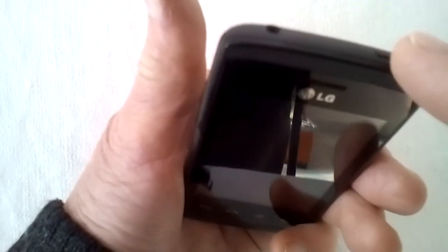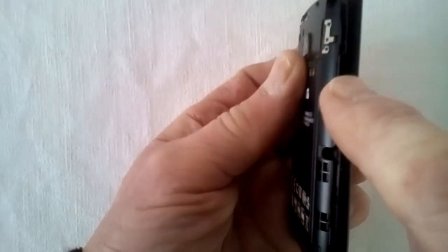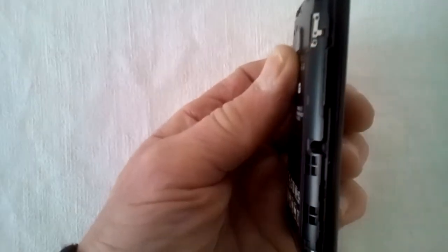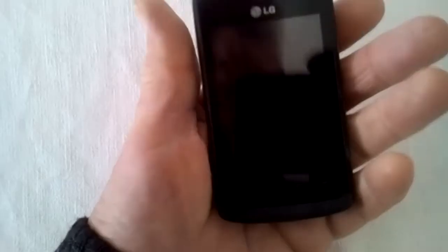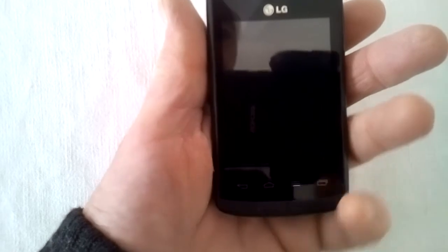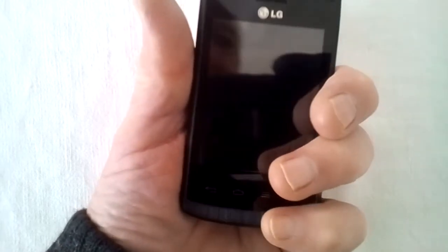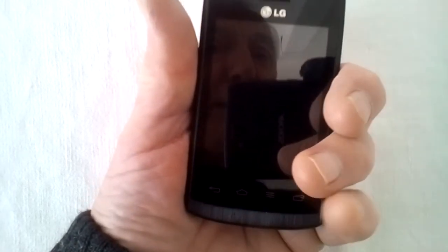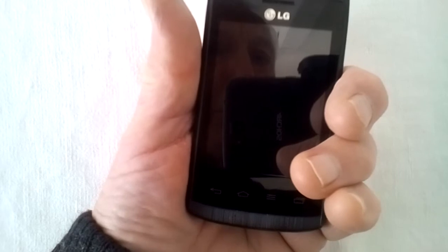Here we have the power button. Here, volume up, down, and here we have the home button. We're going to press volume down and the power button.